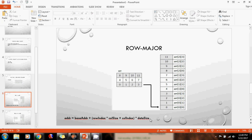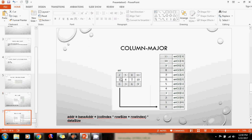We then multiply by the data size. Because these are integers, the data size is 4 bytes. So the address of element 3 equals the base address of the array, plus (row index 0) times (number of columns 4), plus (column index 3), times (data size 4 bytes). If they were doubles it would be 8 bytes. The other representation we have is column major representation.